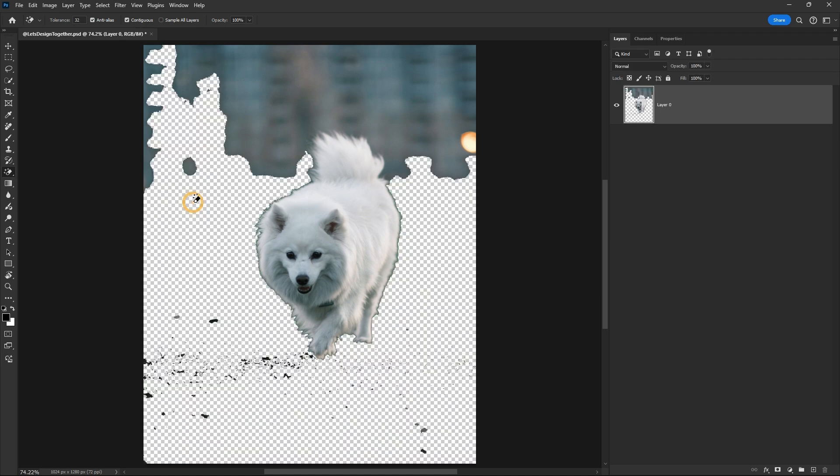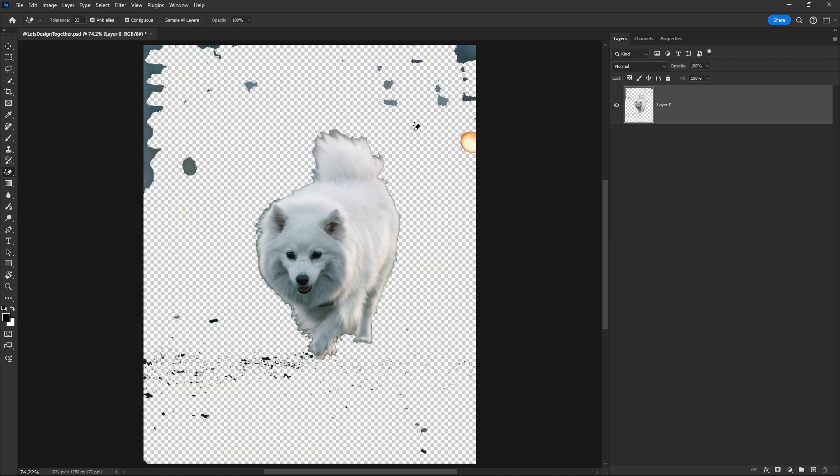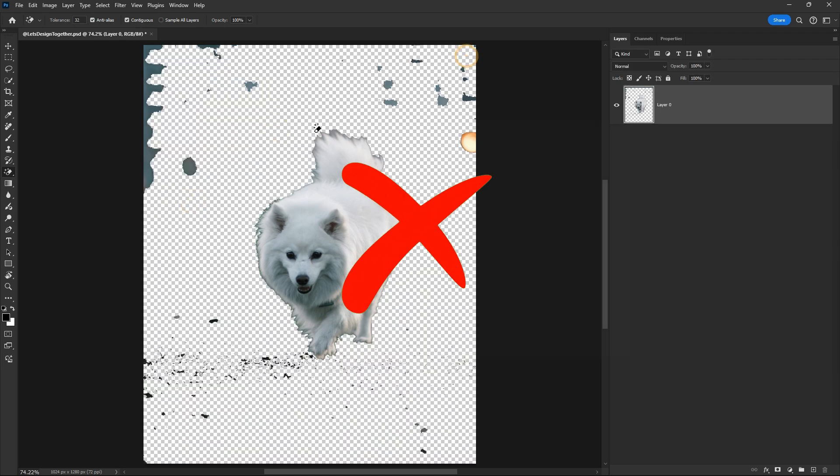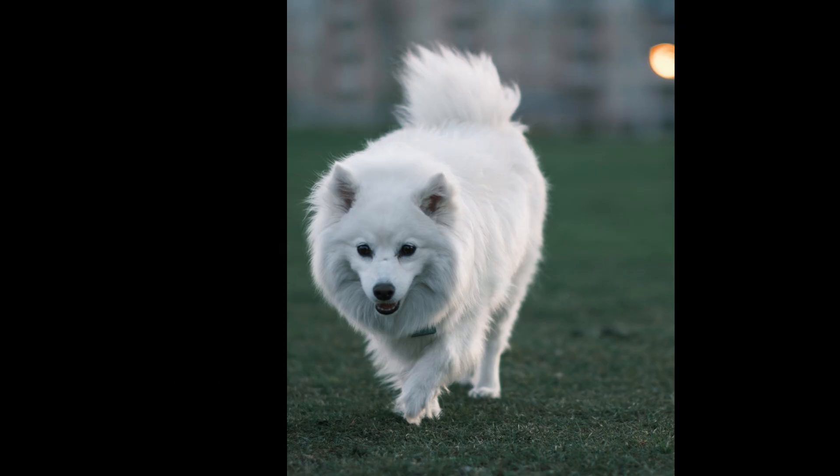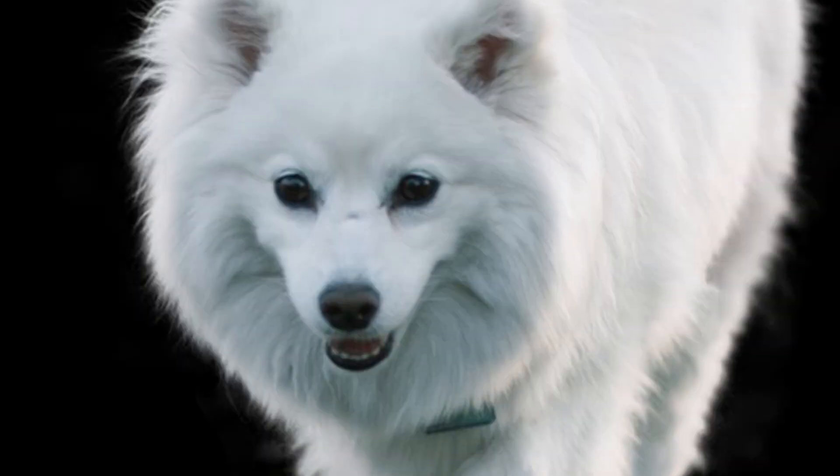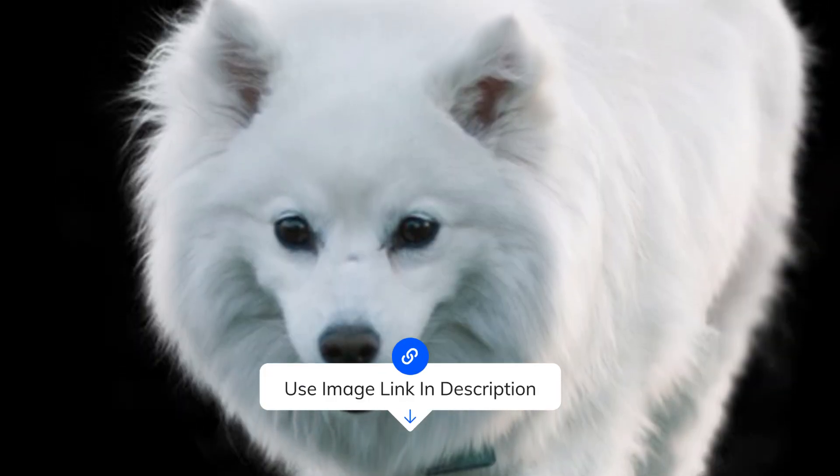When it comes to selecting fur, it's pretty hard to select it well. So today, I will show you how to do it professionally.